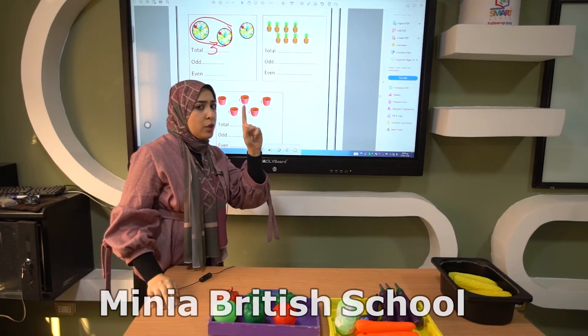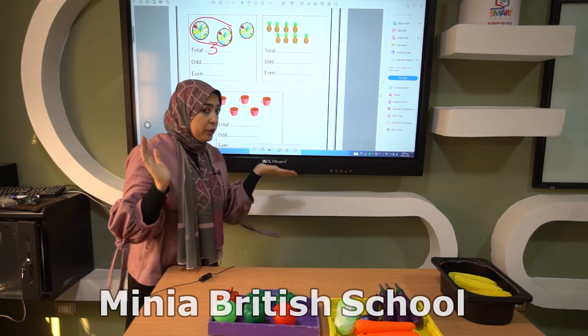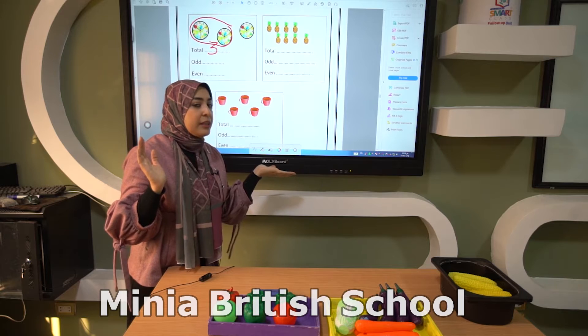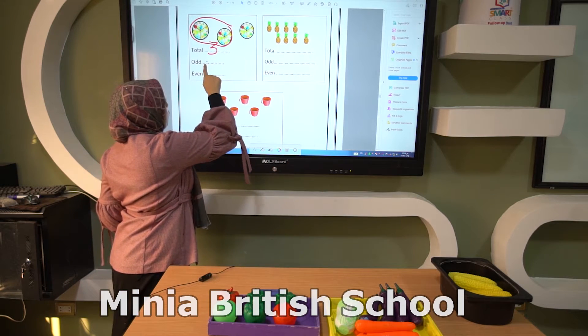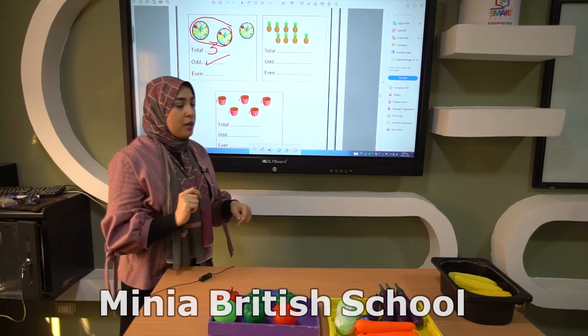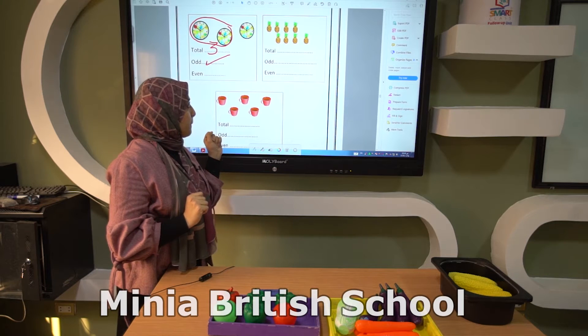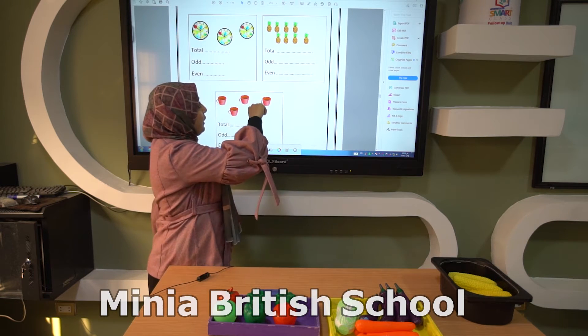There's one left over without another one — it's left over without a friend. So number 3 is an odd number.